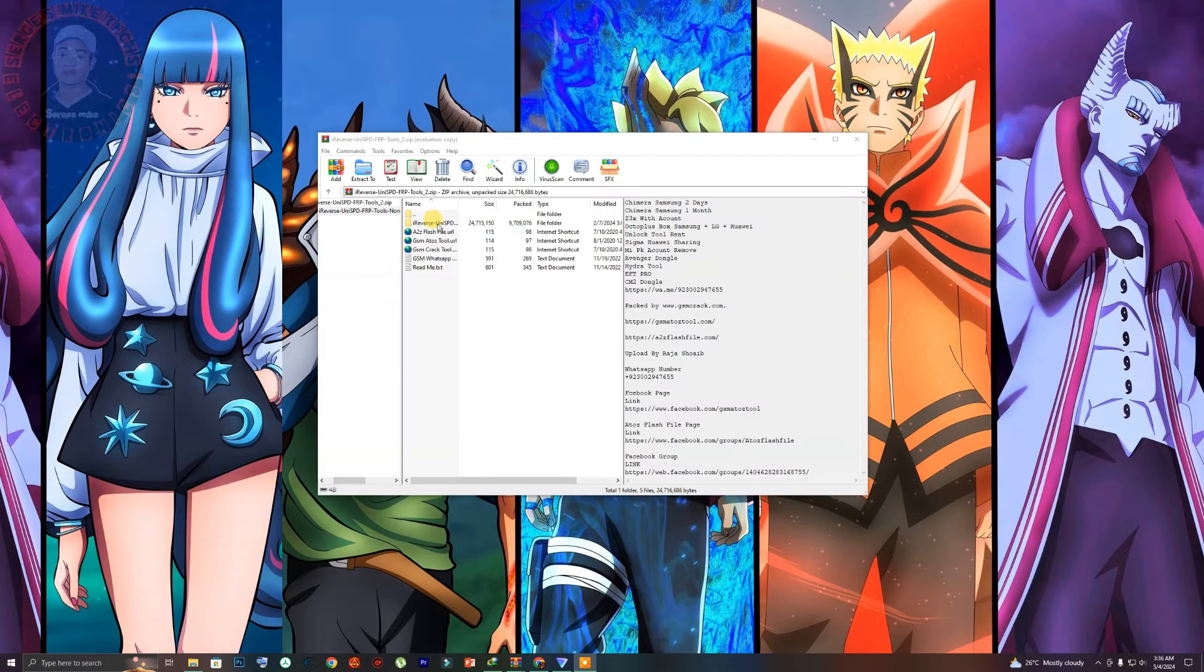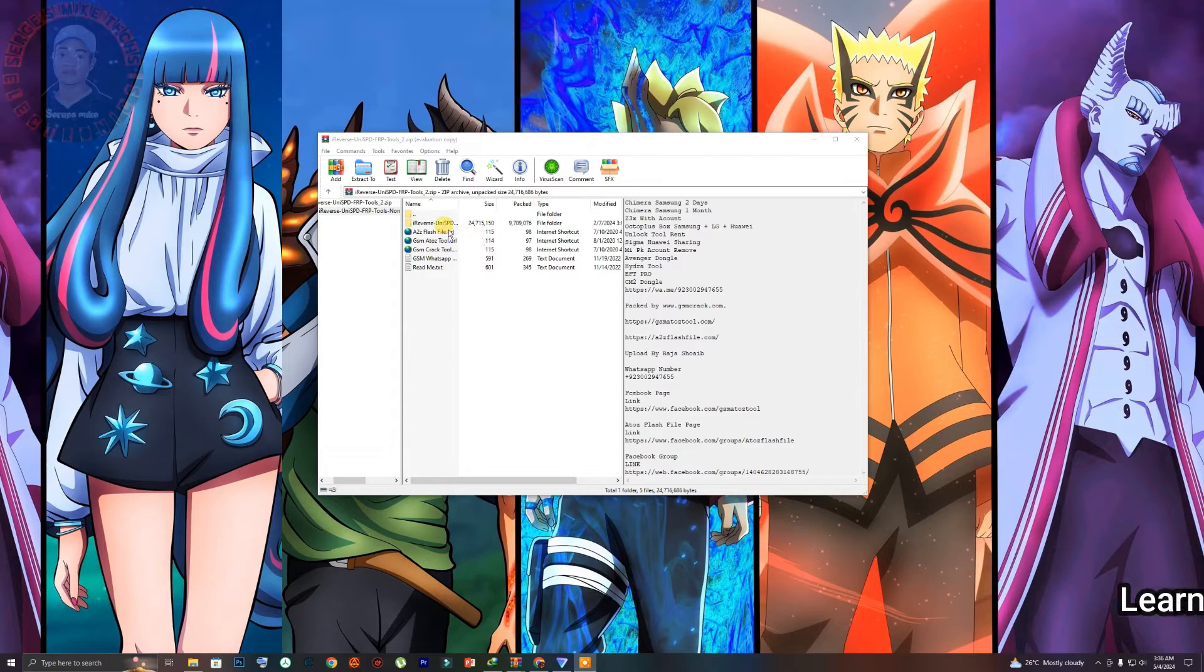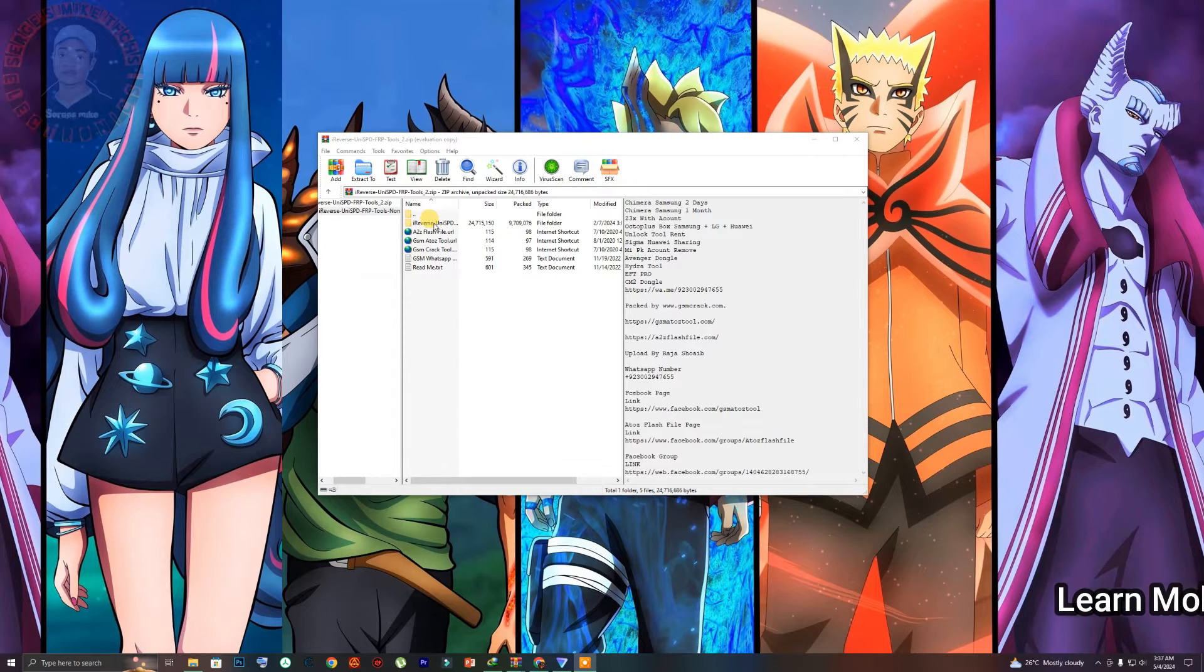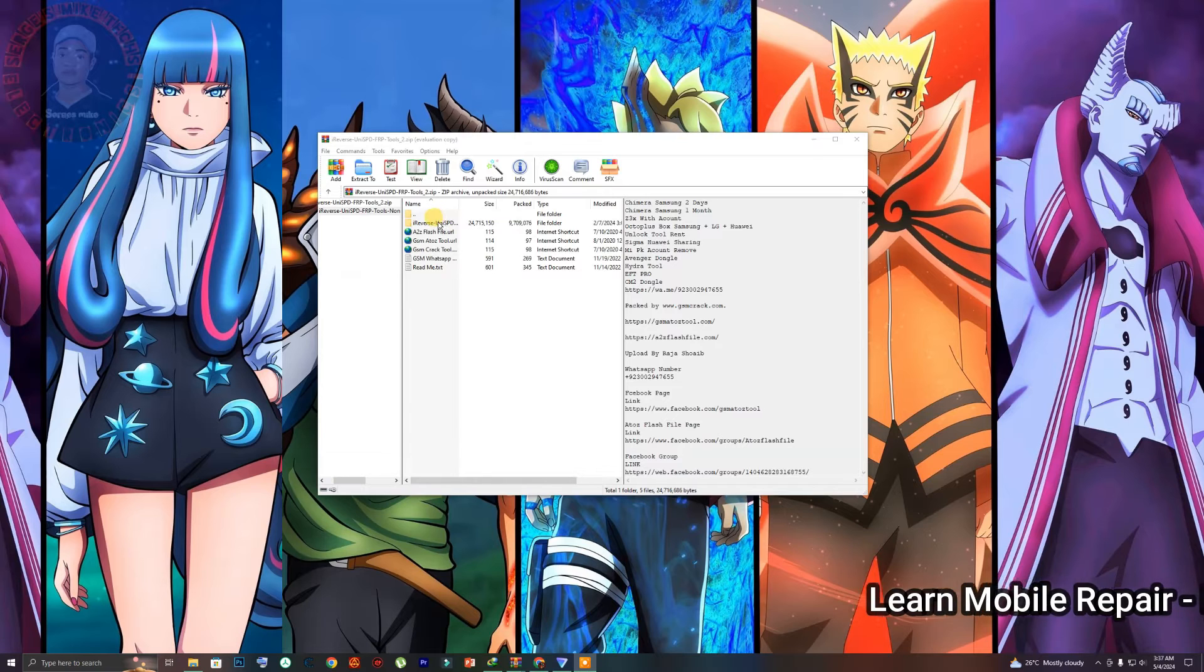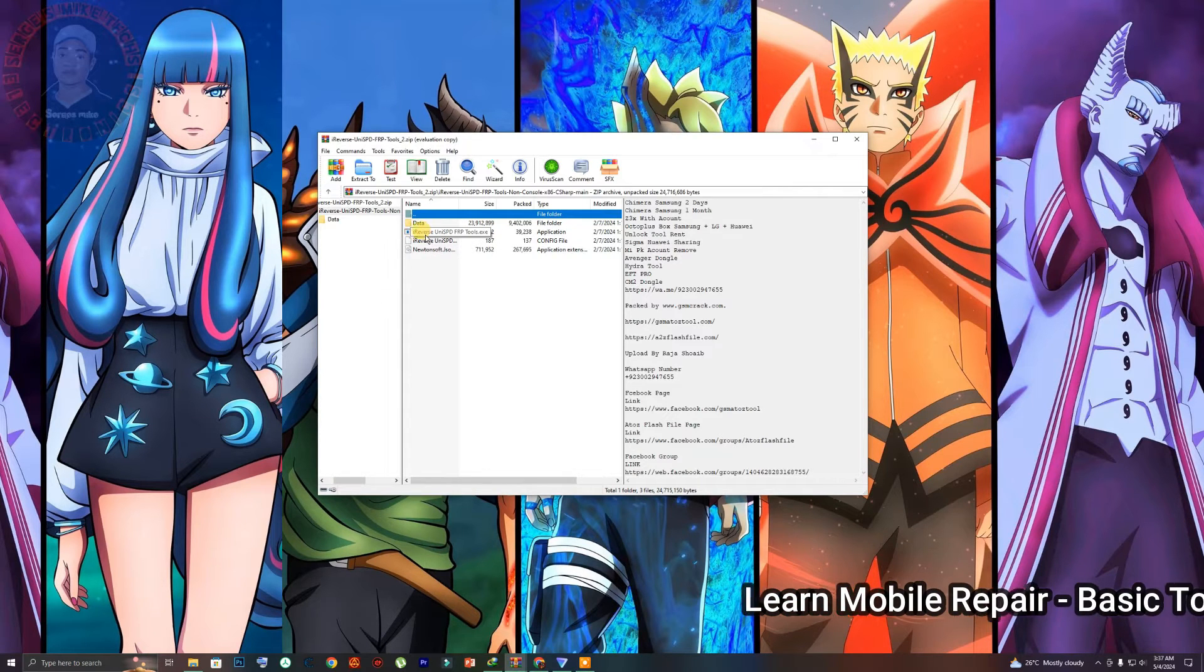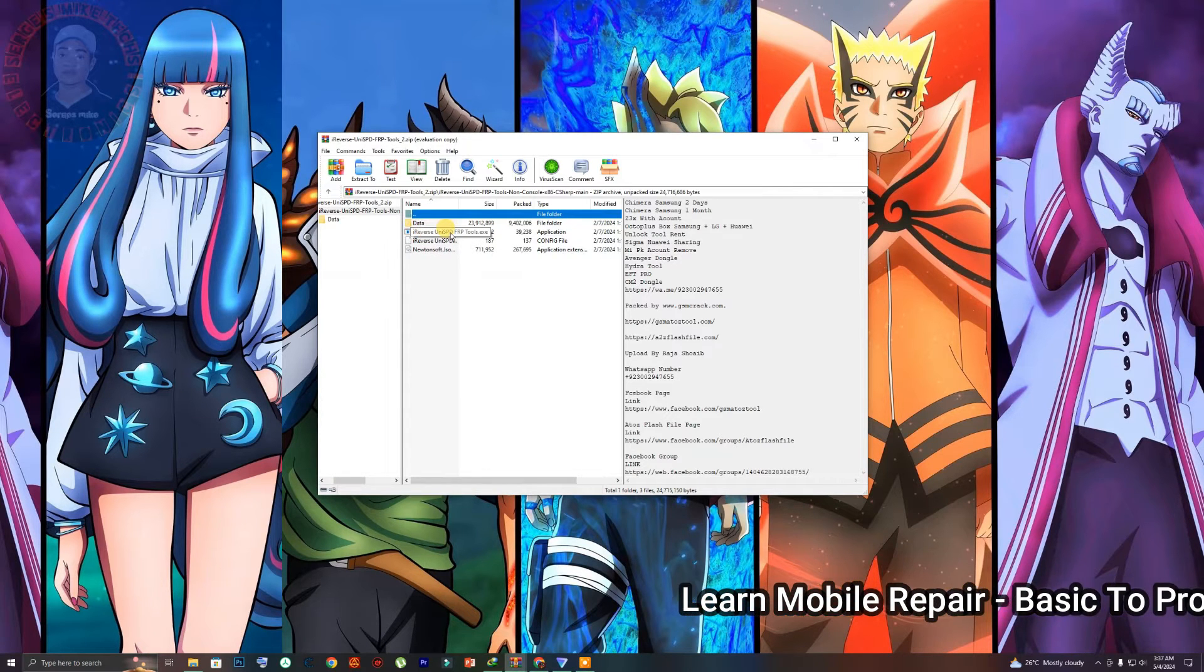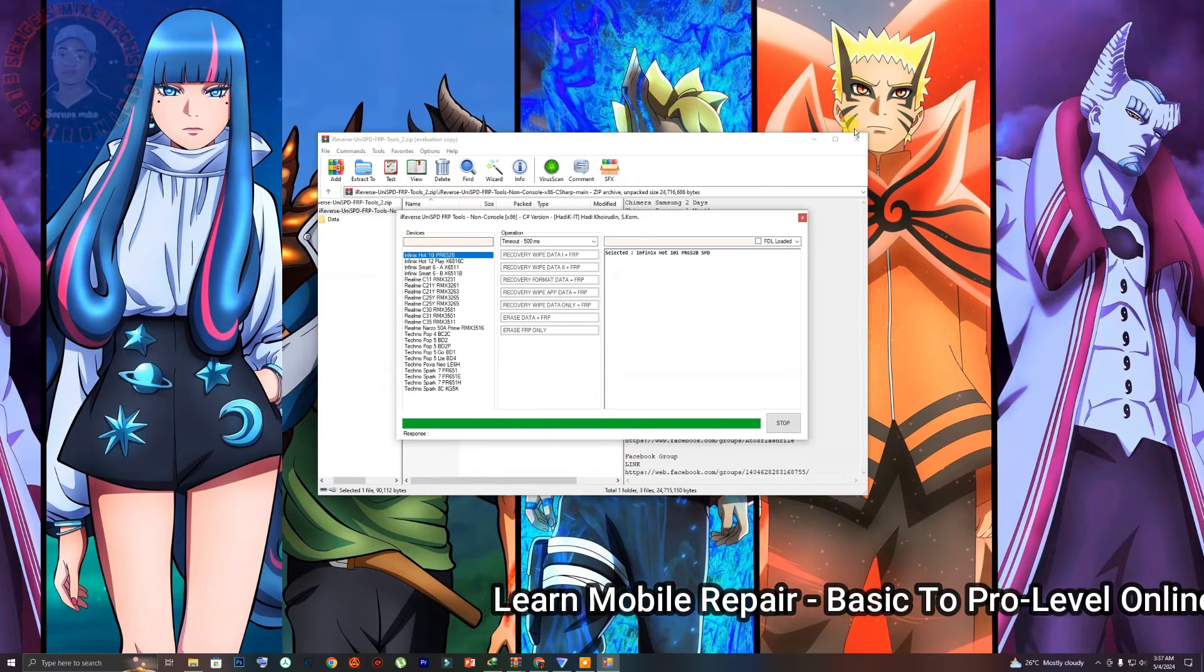So once you download the tool, just open the WinRAR file which I have already opened mine right here. So just click on the iReverse, you need SPD right here and click on the .exe file right here and launch the tool.